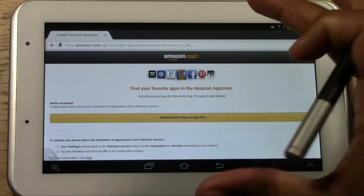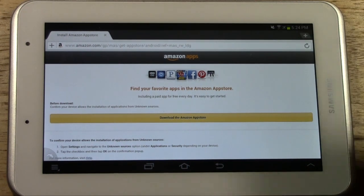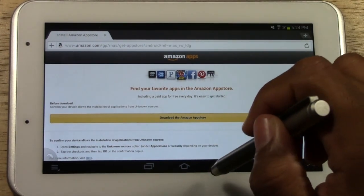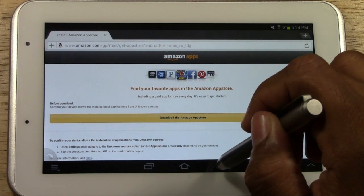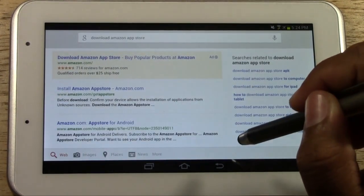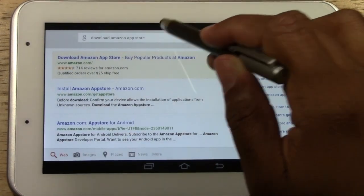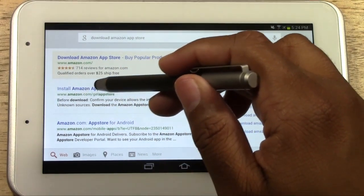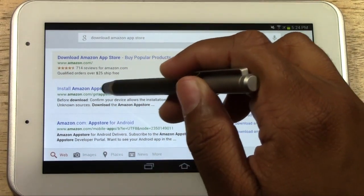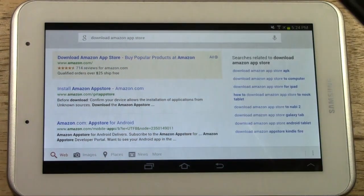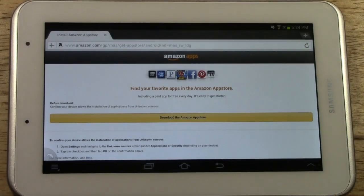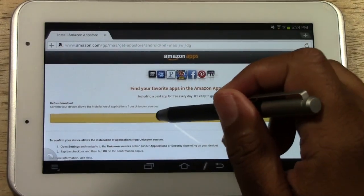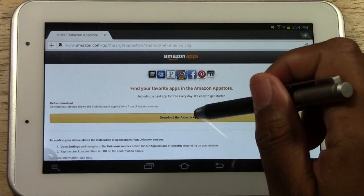This is the page it will take you to. Let me go back one just to make sure that link is exactly correct — it's www.amazon.com/get/appstore. I want to make sure it's right; sometimes people can't find it so I want to make it easy. You're going to tap 'Download the Amazon App Store'.